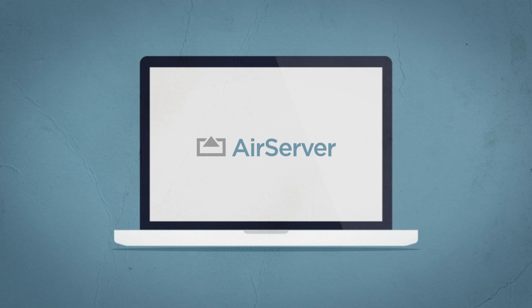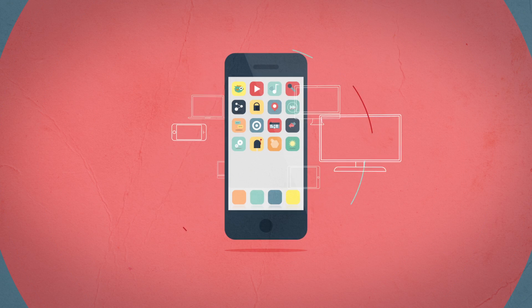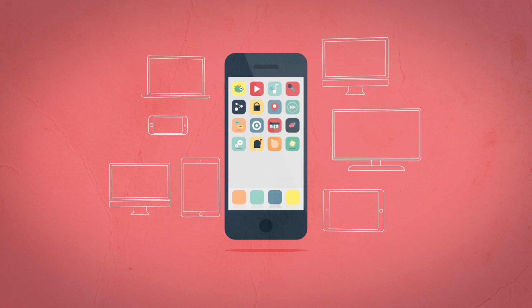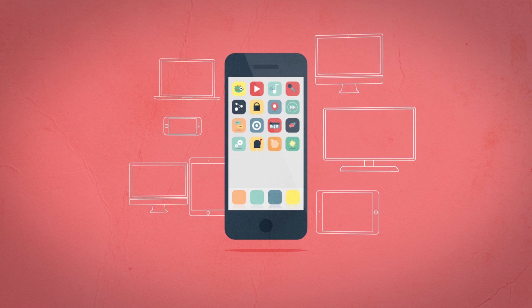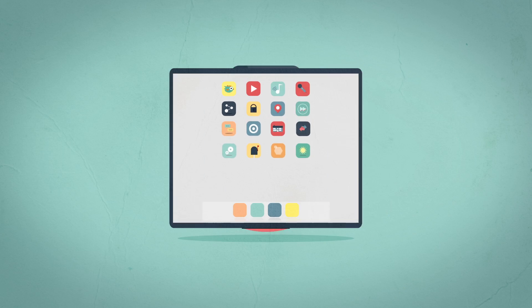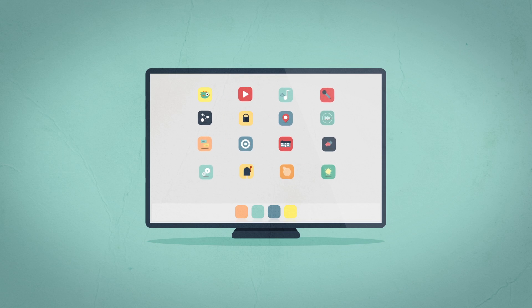AirServer is the world's most advanced AirPlay receiver for Mac and PC. It allows you to mirror your iOS device to a bigger screen.